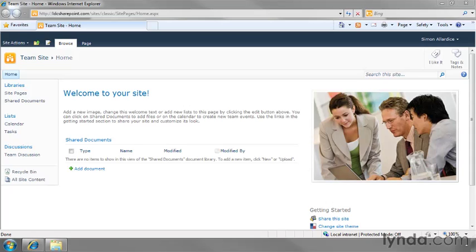I'm looking at a typical team site here and the default homepage that's very dull, very boring. Even the text itself says, add a new image, change this welcome text or add new lists by clicking the edit button above. And if you have the right permissions, you'll have an edit button above.